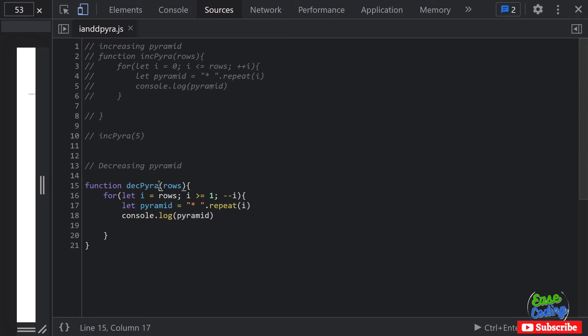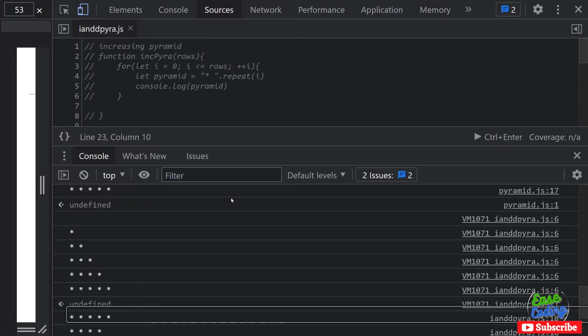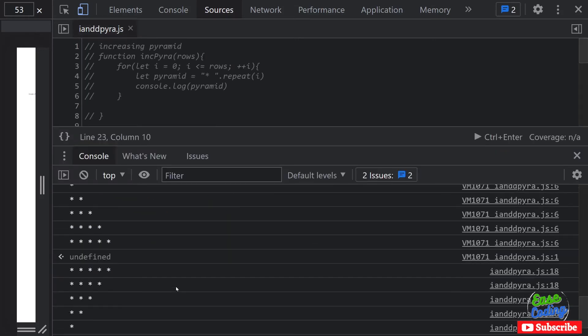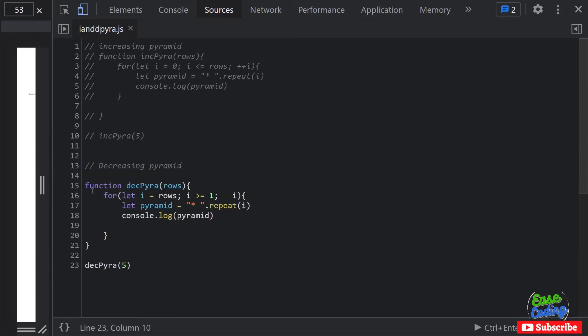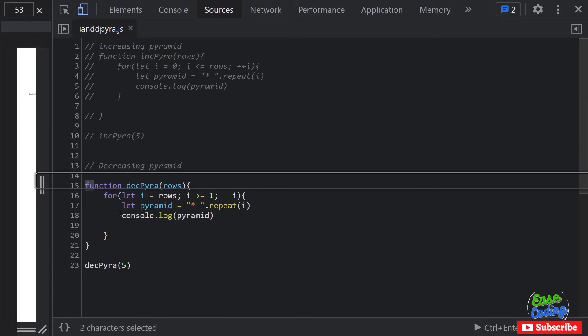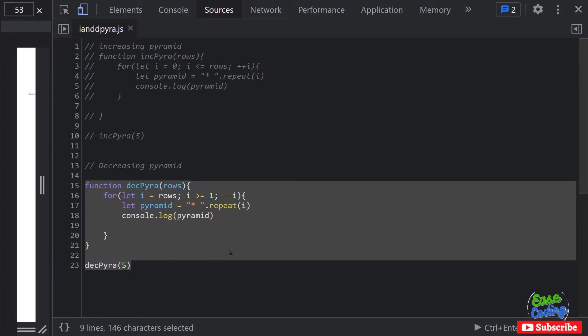And now if I go ahead and run this, let's say with five, hopefully it's going to work. And you can see this time it's decreasing the pyramid pattern. So basically that's how you write increasing and decreasing pyramids in JavaScript, or star patterns. There are different things you can do here.